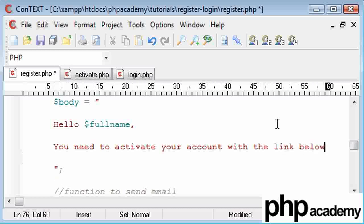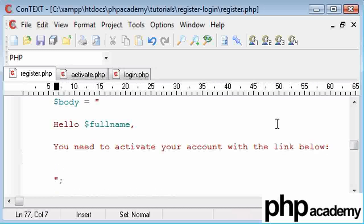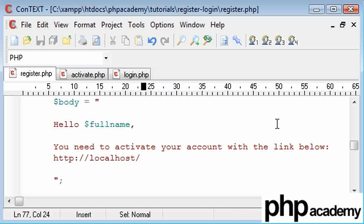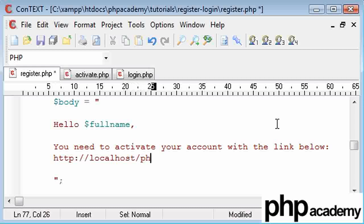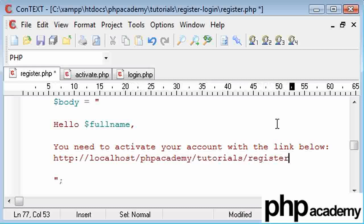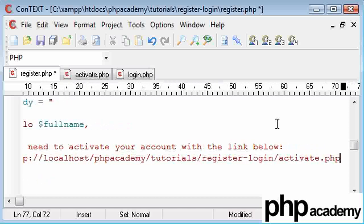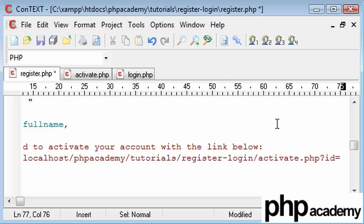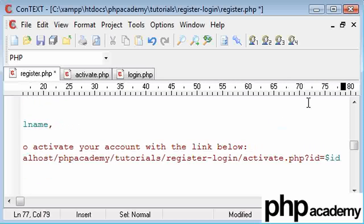You need to activate your account with the link below. So we need to construct this link. So the link is going to be http colon forward slash forward slash localhost for me. Because obviously I'm running off my PC, so it's a local host. Or 127.0.0.1. It's up to you. Obviously if you're using a domain on a hosted or self-hosted server, you need to include your domain here. That's pretty self-explanatory. I've got phpacademy forward slash tutorials forward slash register login forward slash activate.php. Remember I showed you guys this before. We're doing a question mark. ID equals ID.